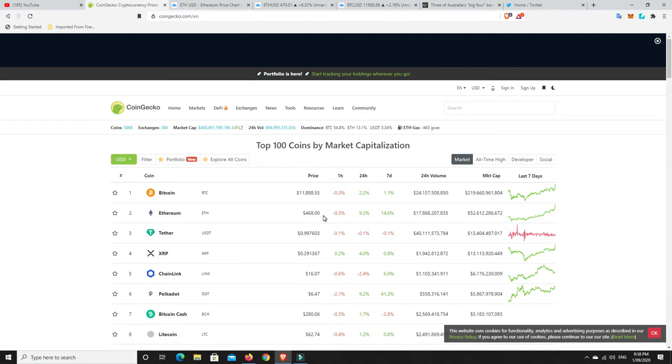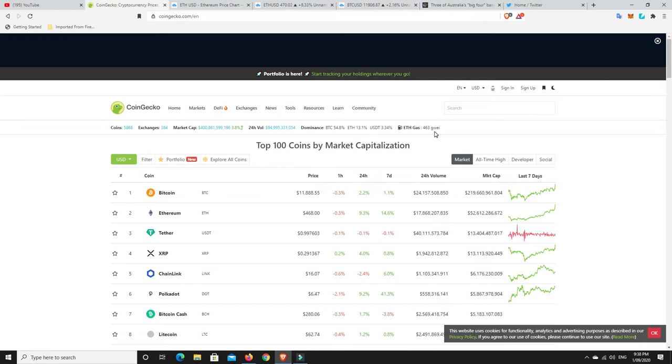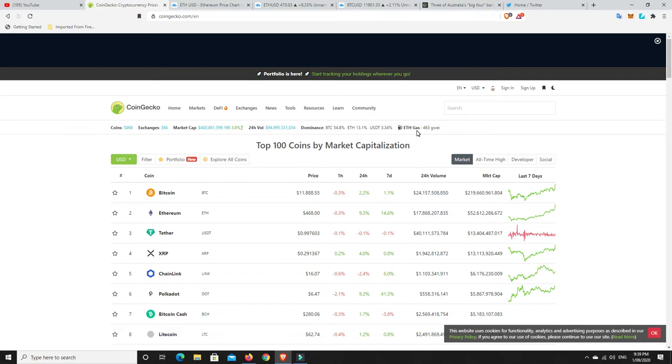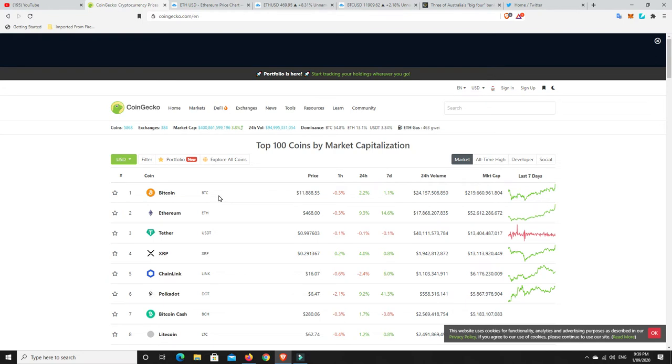But what really worries me is ETH gas prices are now 463 gwei. That is unbelievable. That really does count out anyone who is not dealing in thousands of dollars from being able to use ETH. This is a massive problem and I've spoke about this a number of times. Scaling solutions won't come quick enough for ETH. ETH is now going to turn into something that only the rich will really be able to use and don't get me wrong, Bitcoin's not going to be far behind. Once Bitcoin starts to push up over that $20,000 mark it is going to be clogged up and it's going to cost you $50 to send a Bitcoin transaction and they're the two key things that are really going to hold back mass adoption for both of these.